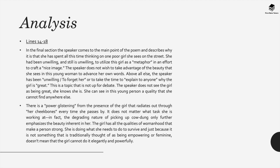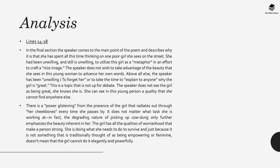The speaker doesn't see the girl as being great, she knows she is great. She can see in this young person a quality that she can't find anywhere else. Furthermore, there is a power glistening from the presence of the girl that radiates out through her cheekbones every time she passes by and it doesn't matter what task this girl is working at. In fact, the degrading nature of picking up cow dung only further emphasizes, from the narrator's perspective at least, the beauty that's inherent within her. It seems that the girl has all the qualities of womanhood that makes a person strong and she's doing what she needs to do to survive. Just because it's not something that's traditionally thought of as being empowering or feminine doesn't mean that she can't do it elegantly and powerfully.